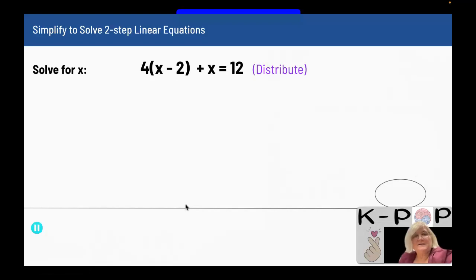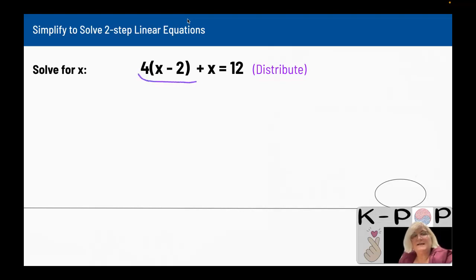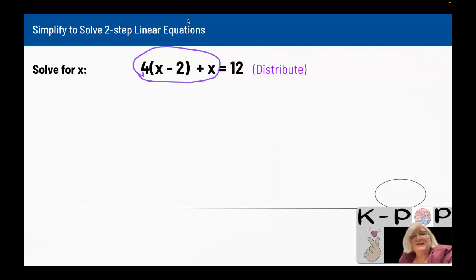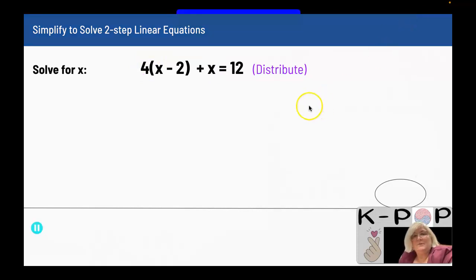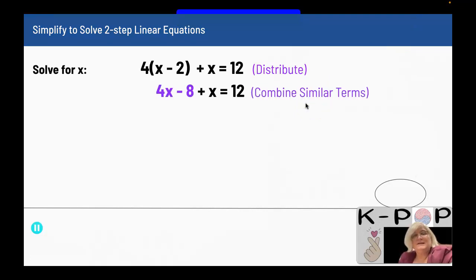Our first example: solve for x. We have 4 times (x minus 2) plus x equals 12. The x's are on the left-hand side, and the 12 is my y. I need to get this in the form of mx plus b. So the first thing I want to do is distribute the 4 to the x and to the negative 2. When I do that, I end up with 4x minus 8 plus x equals 12.